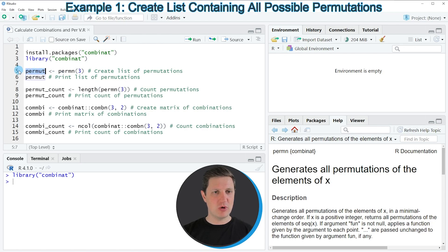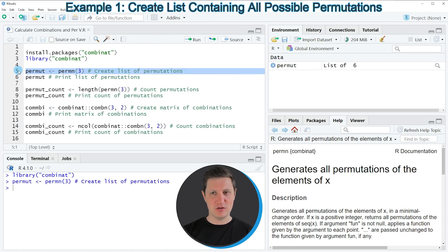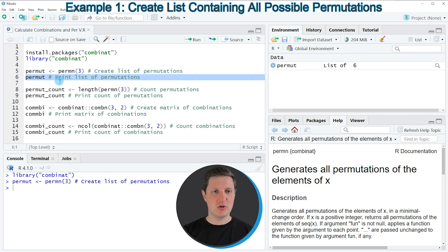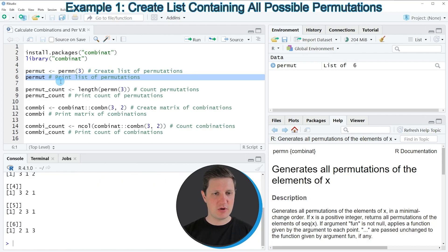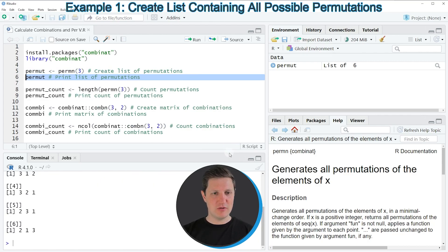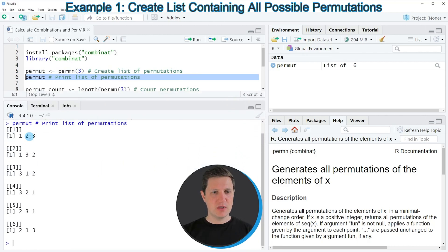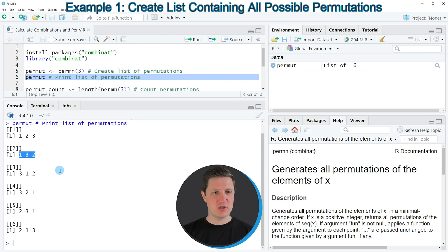If we run this line of code you can see that a new list object appears at the top right of RStudio, and we can print this list to the RStudio console by running line 6 of the code. You can see that we have created a new list object and each of these list elements contains a different permutation of our numeric sequence. So the first permutation is 1, 2, 3, the second permutation is 1, 3, 2 and so on.